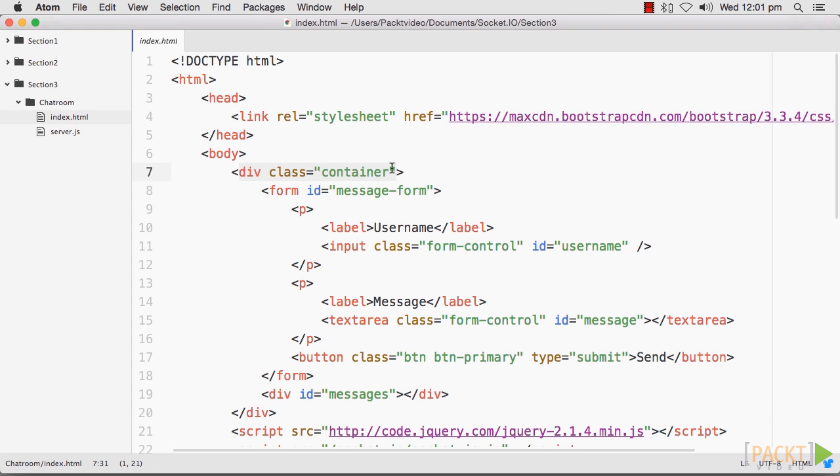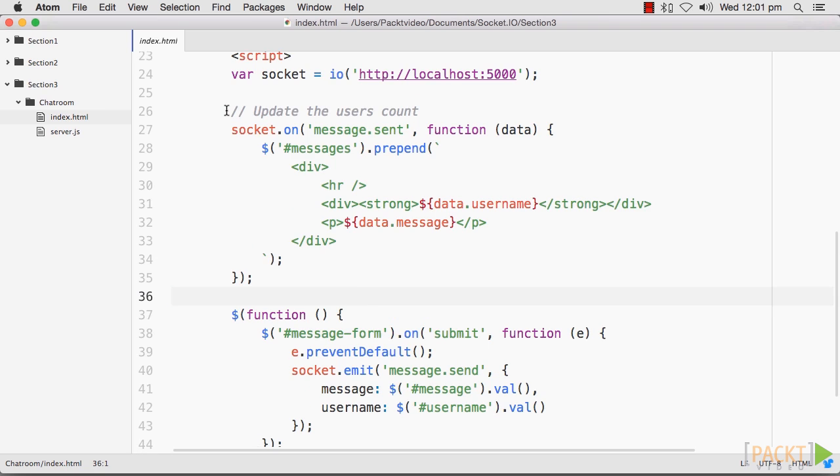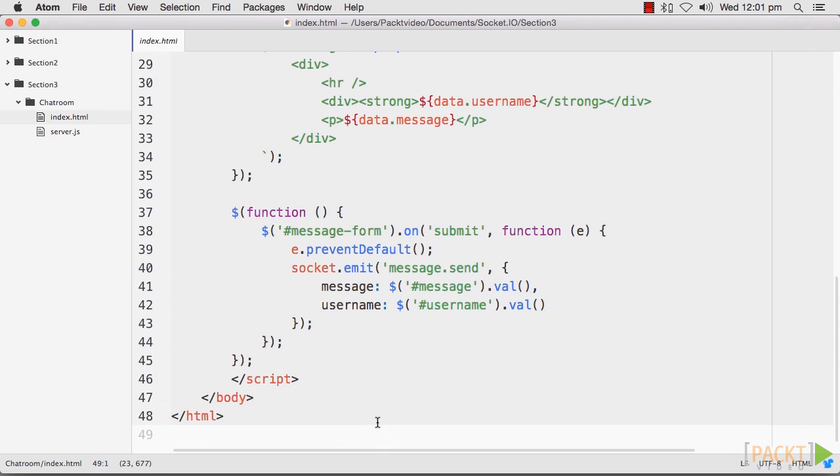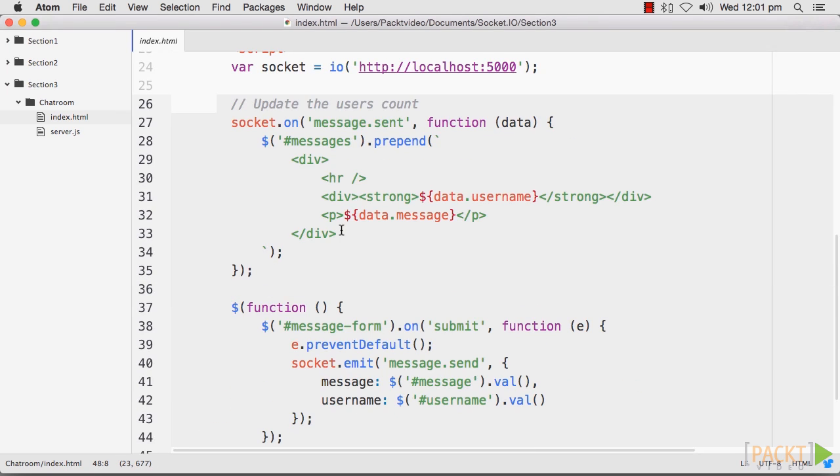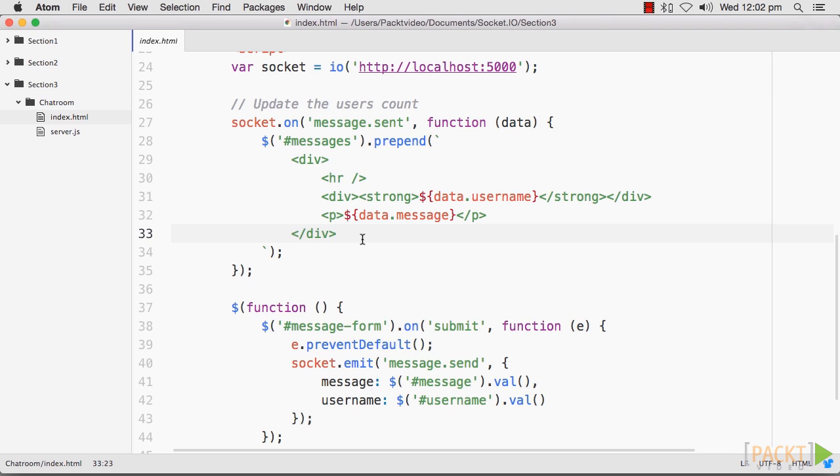For this video, we will use jQuery for simple DOM manipulation and Bootstrap for styling purposes. None of these libraries are required to create a chat app with Socket.io, but they all provide useful utilities that we can easily tap into.